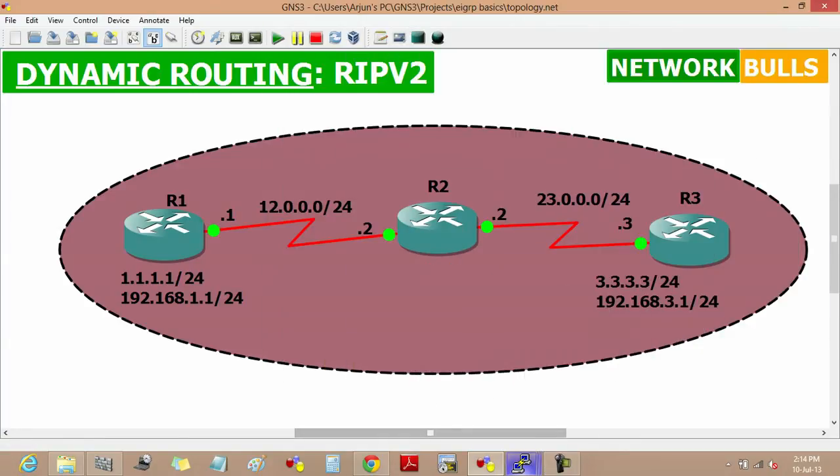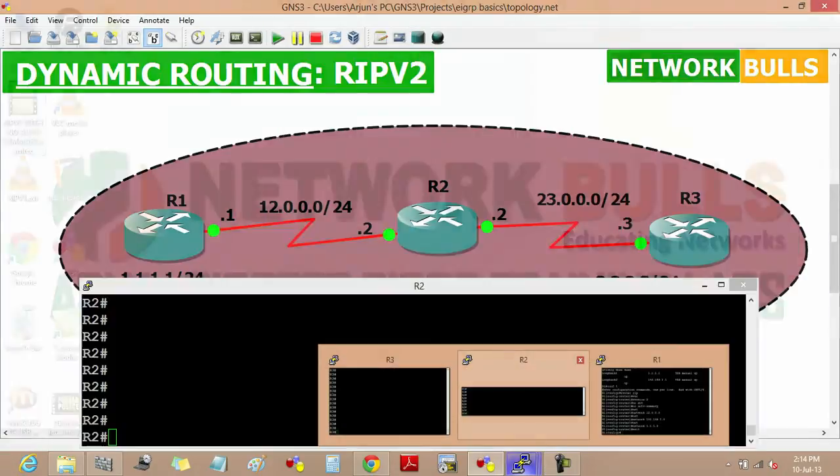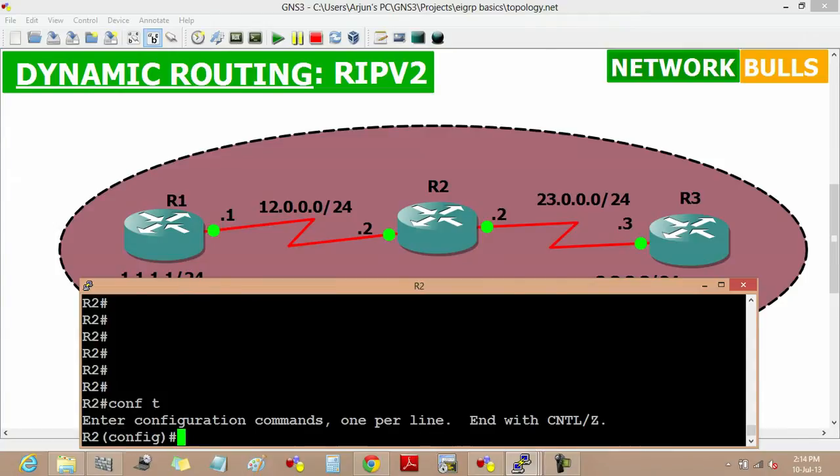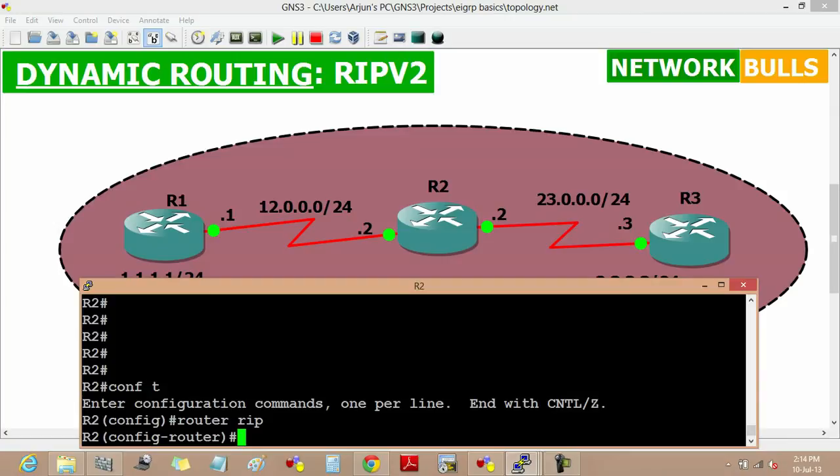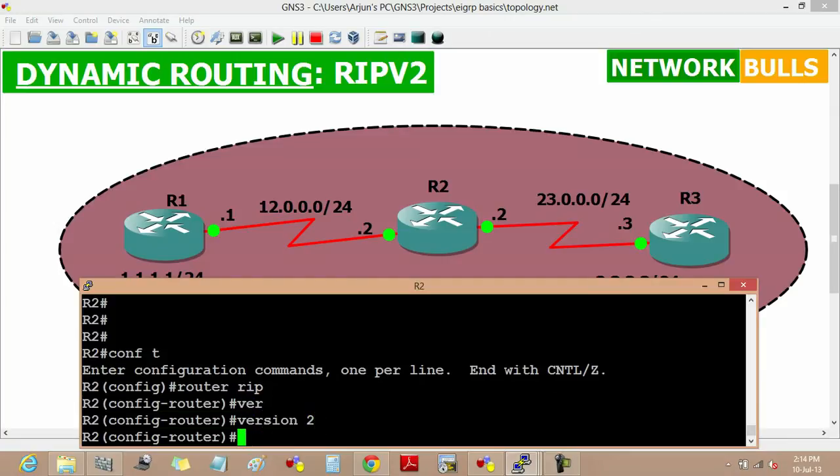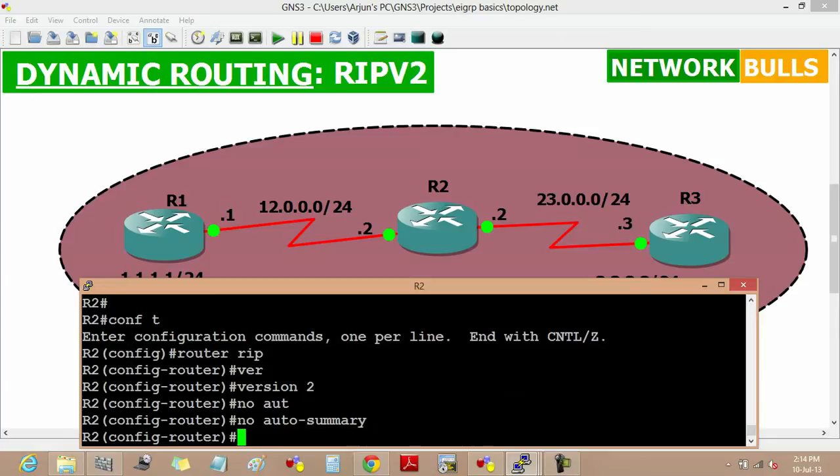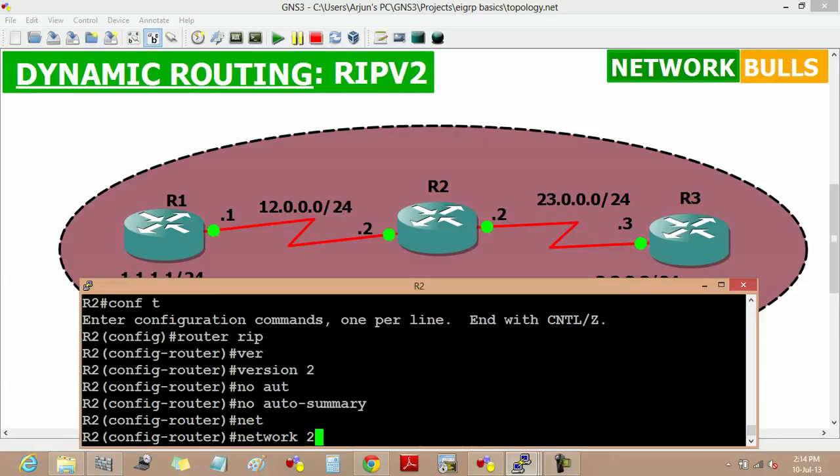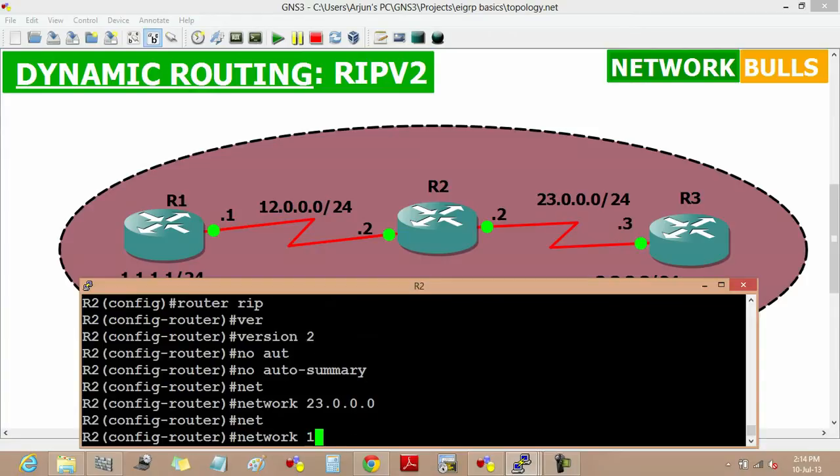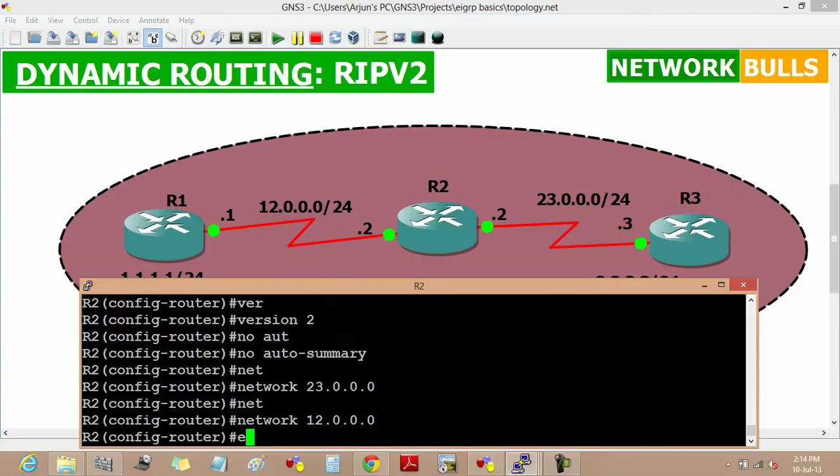Now move to router 2, move into the configuration mode, then enable RIP, then its version, then no auto-summary, then advertise the network 23.0.0.0, then network 12.0.0.0, then exit.